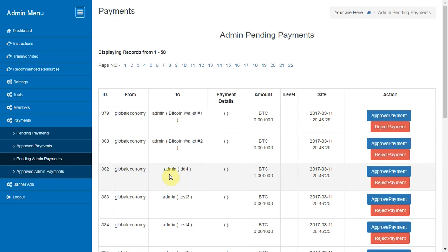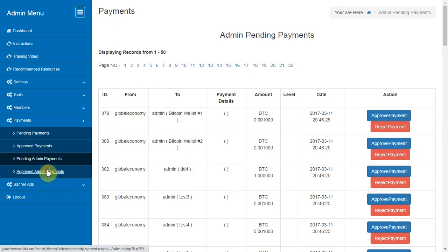Pending Admin Payments. Here you can see the list of all payment requests created by members which are waiting for the approval by admin.